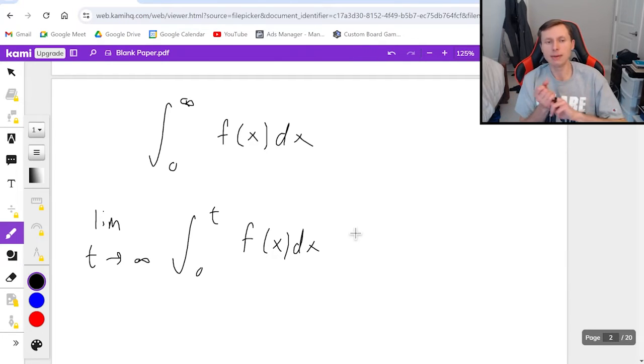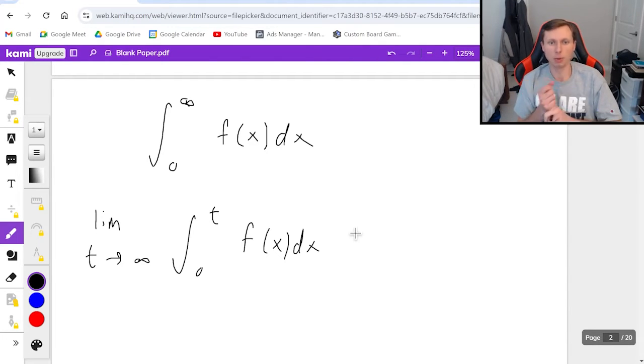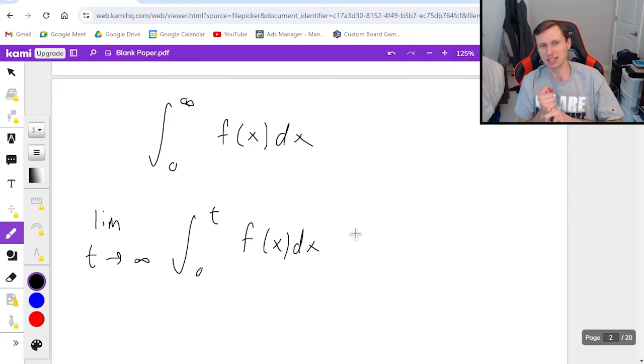So there's two times we want to use the integral test. Number one, the question tells us use the integral test. That's like a dead giveaway.